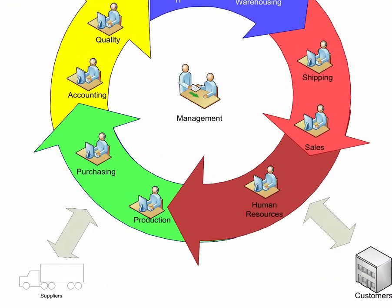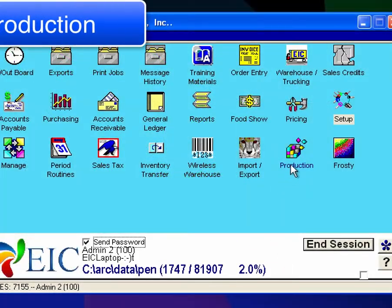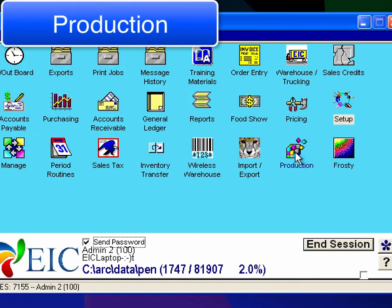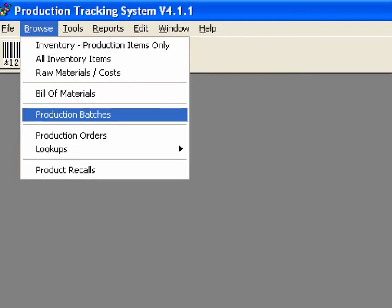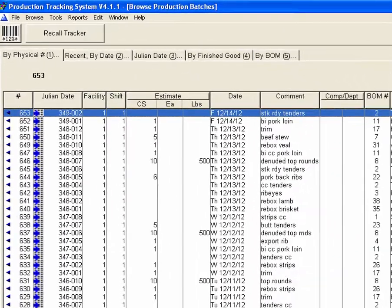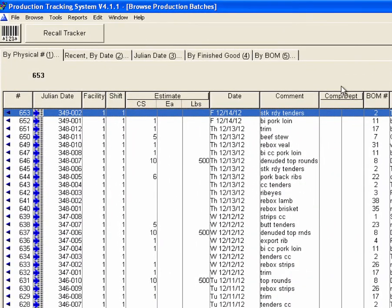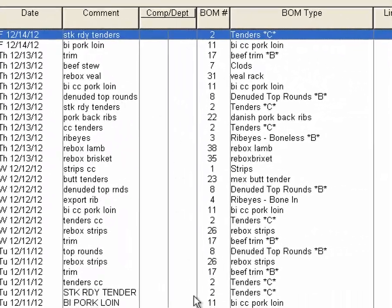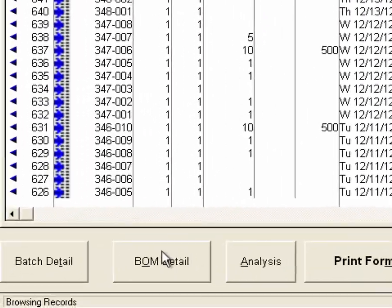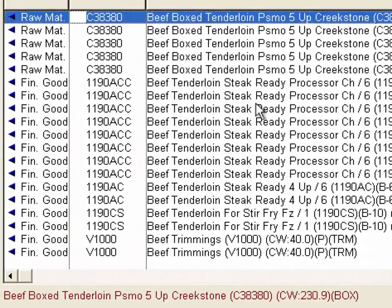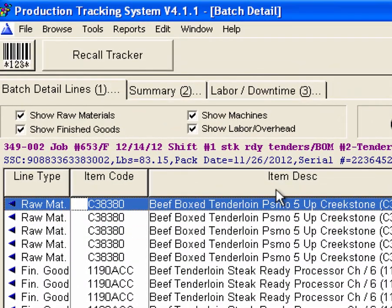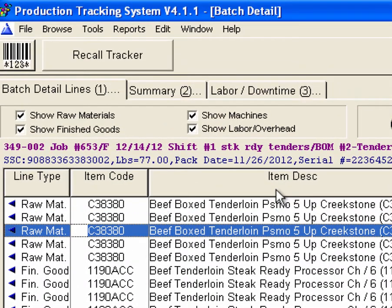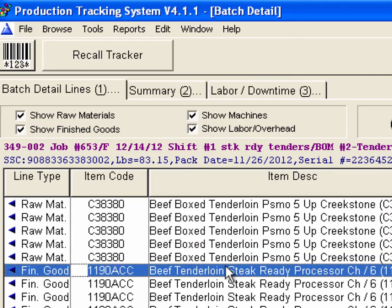Let's take a look at a few processing examples. So here's a production module. Take a look at the production batches and jump back to a batch where they did some tenders. So steak ready tenders, I'm going to zoom into that batch and I can see everything that was done by the production room to do this batch.